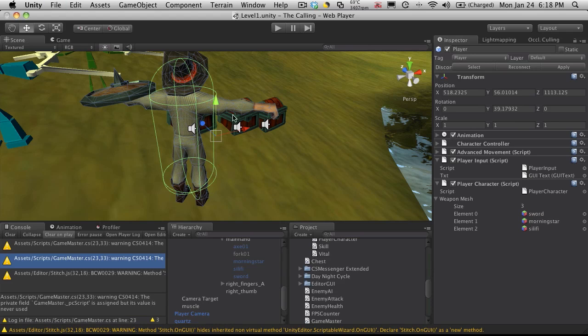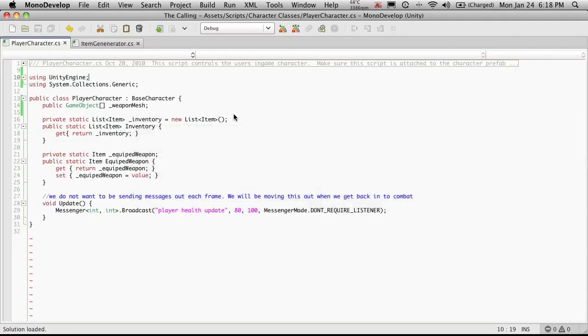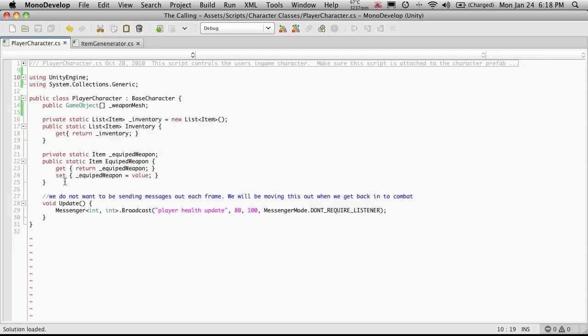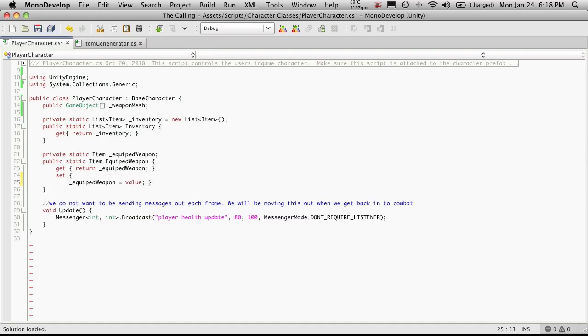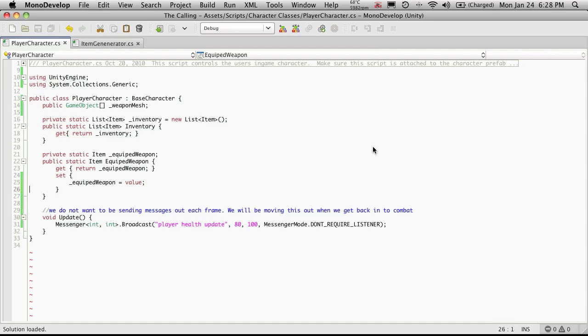I'll save off my scene. I'm going to head back into Monodevelop. During this set method, when we're actually equipping an item, is when I'm going to want it to enable the proper mesh. So I'm going to change the format a bit, just to give me a bit more room. Now, instead of saying just equipWeapon equals value, I'm also going to want to get the name of the equipWeapon and equip the corresponding mesh.